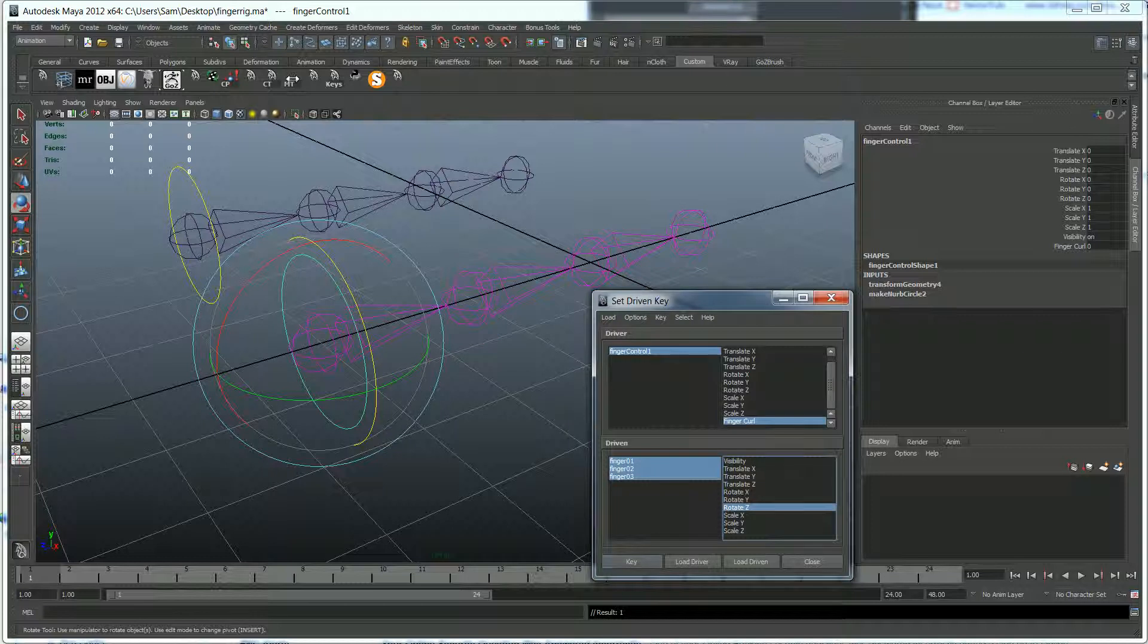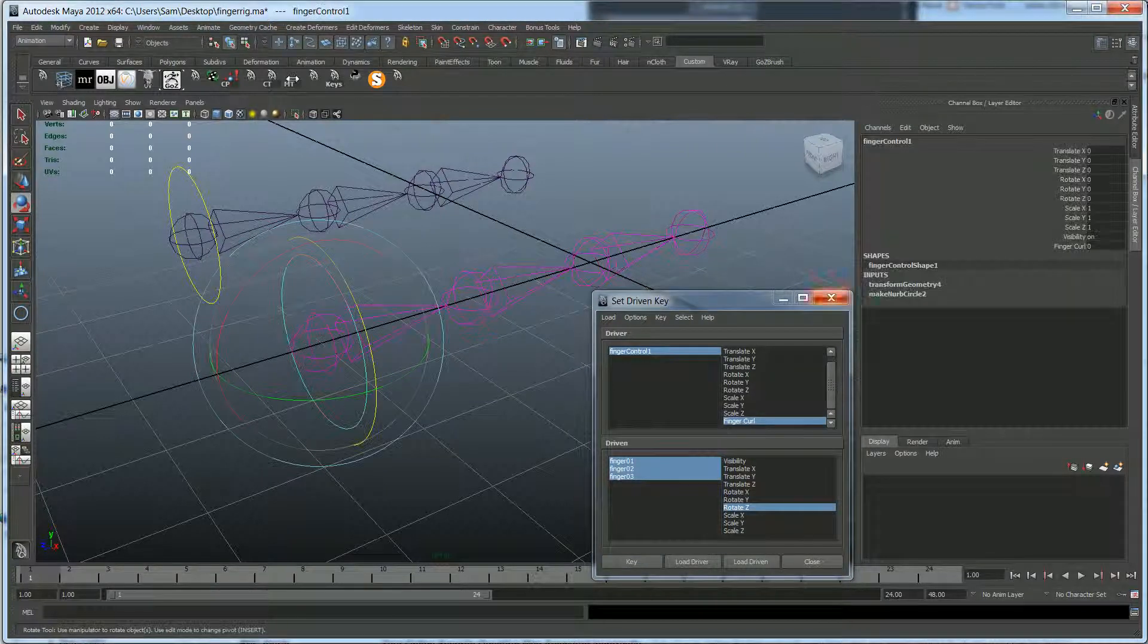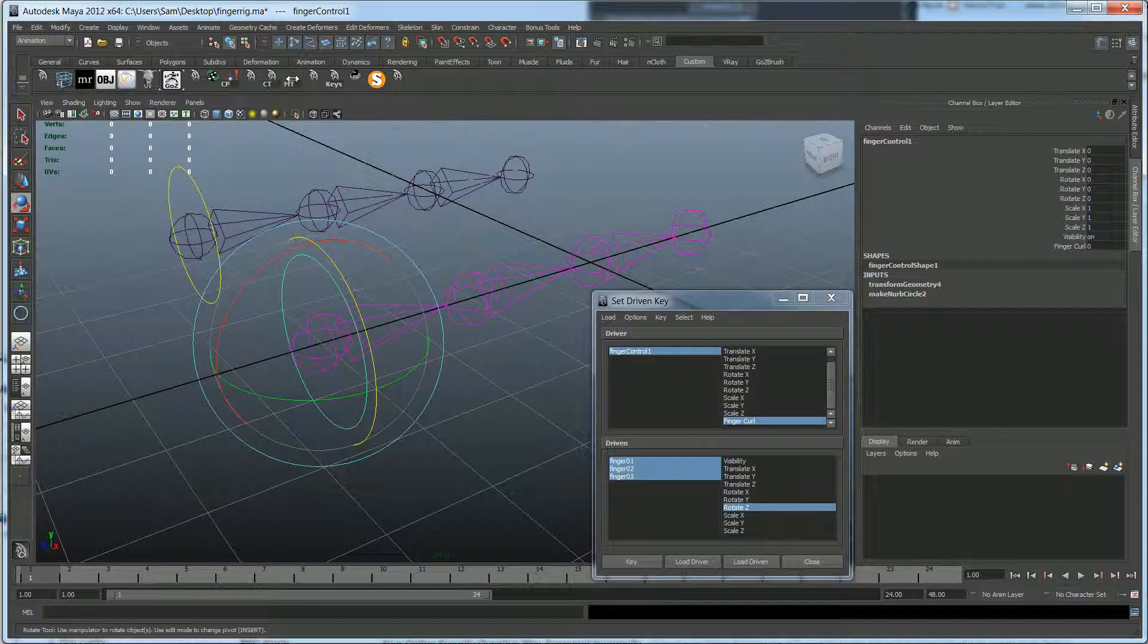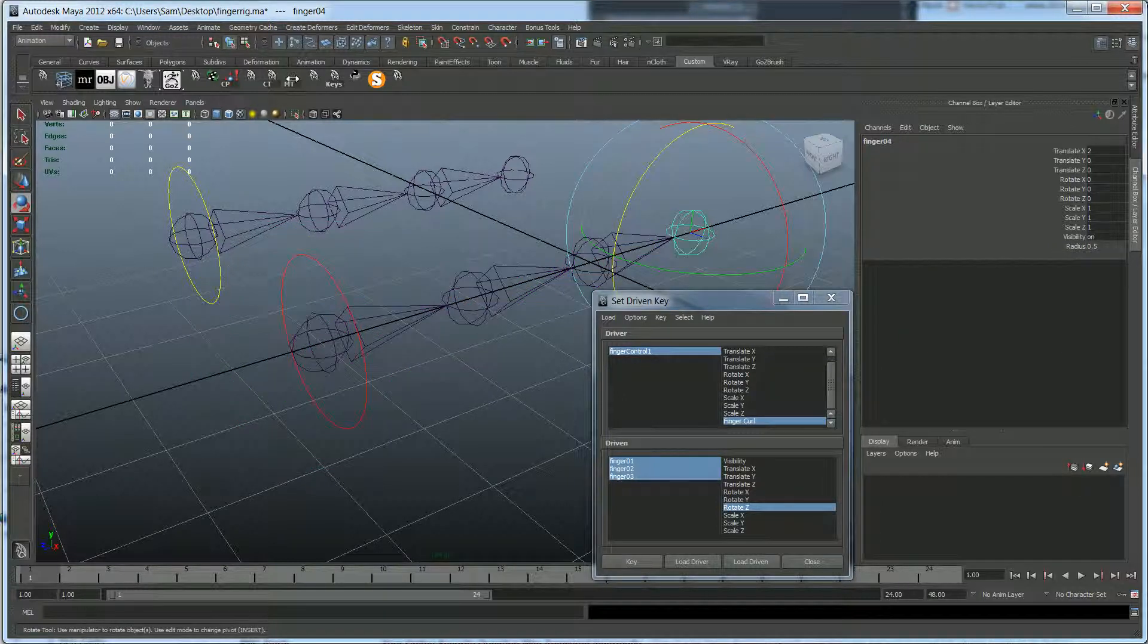Alright. So right now our finger curl is set to zero. So let's go ahead and place our first keyframe at zero. Okay. Now basically when this is at zero, these joints are going to go back to the rotate Z value that they were at when we set that keyframe, which should be about zero.